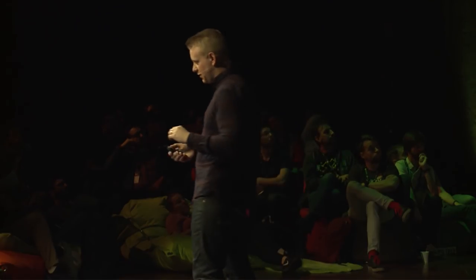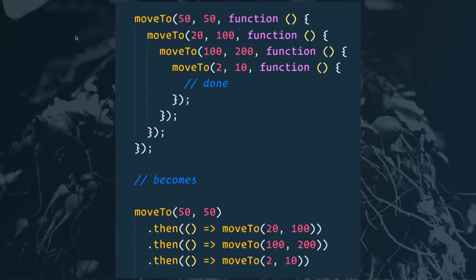Another example: say we're building a little animation library where we want to do one thing after another. Rather than using callback hell, we can kick off moveTo which returns a promise, and then chain our dot-thens, returning a promise from each subsequent one.